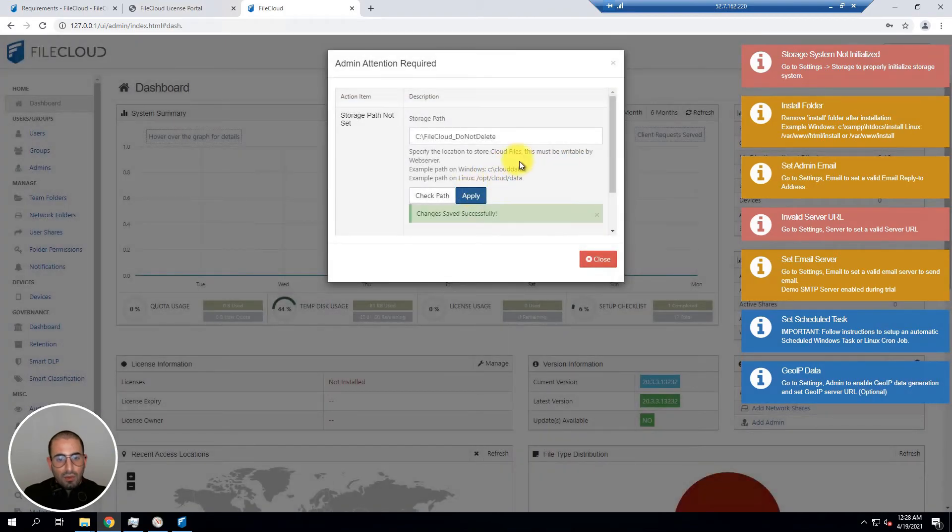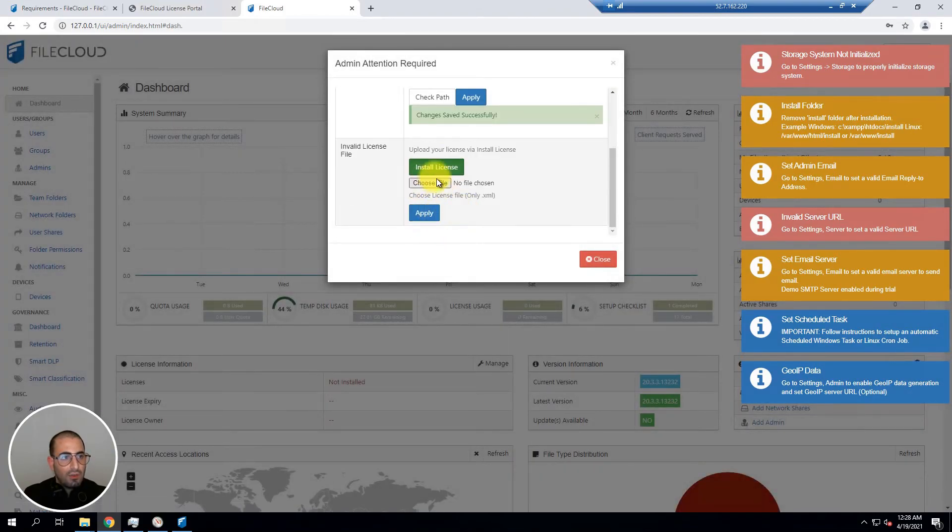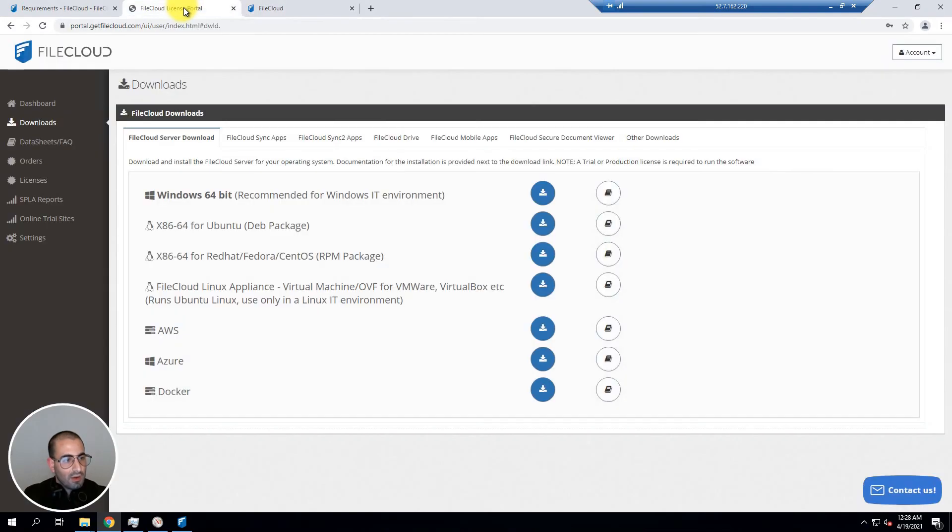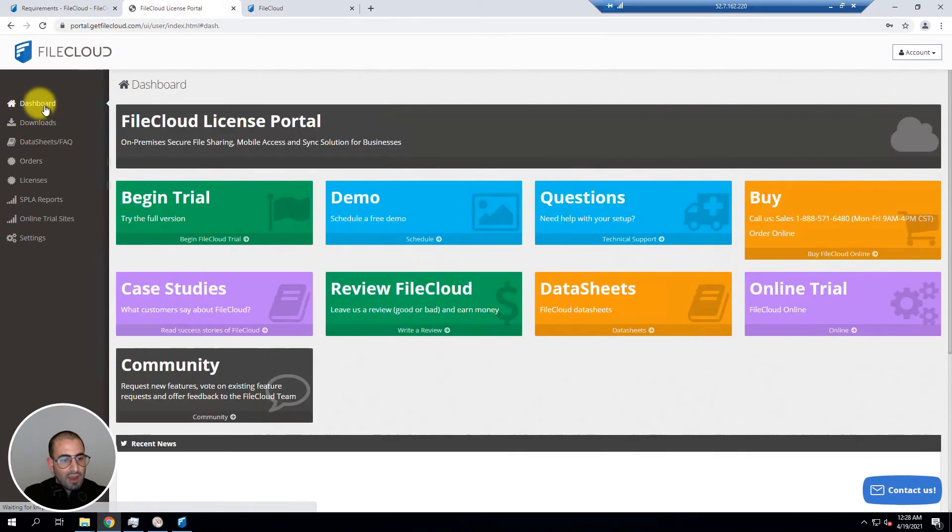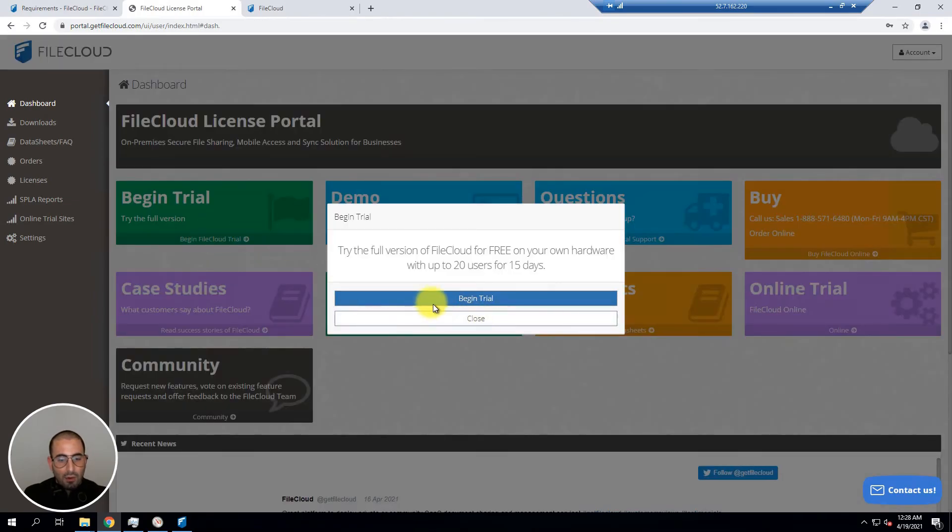Now you'll need to install your license. To obtain your license you're going to have to access your FileCloud customer portal, click on dashboard, and click on begin trial. Once you click on begin trial you're going to be able to download your license.